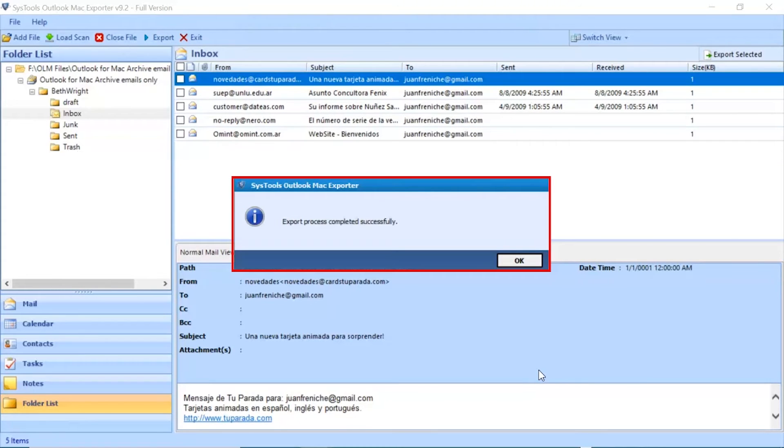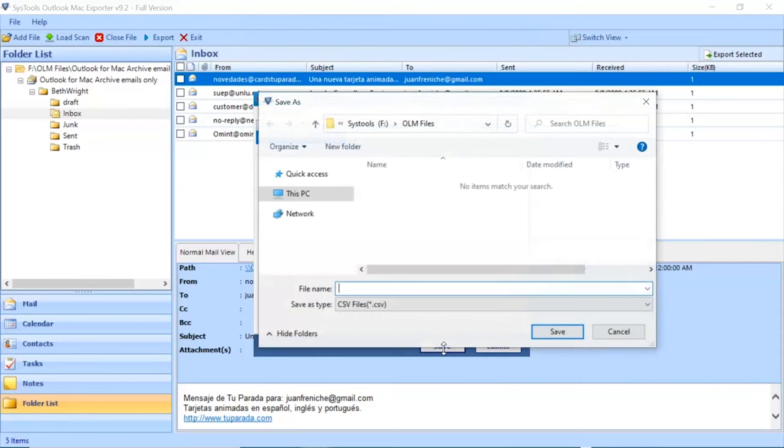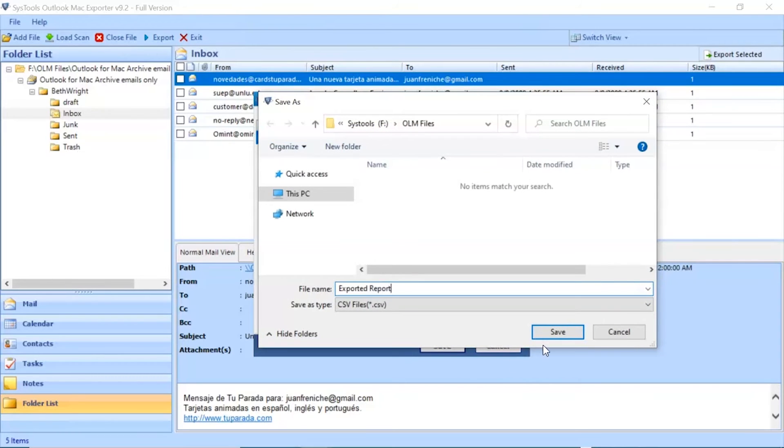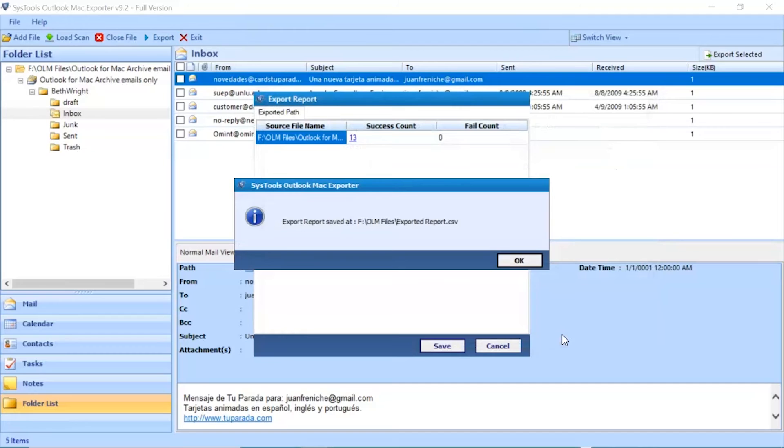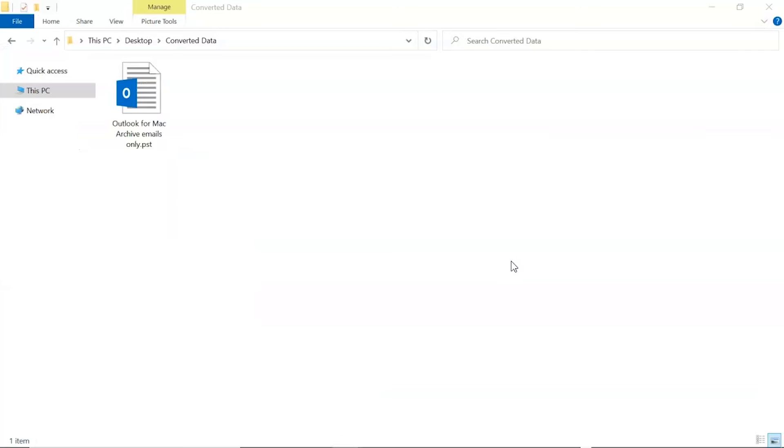Export process completed successfully. Click on OK button. Click on Save button and enter details for saving a file. Click on OK button and go to the destination location to see the converted file. Here you can see the converted OLM file to PST file format.